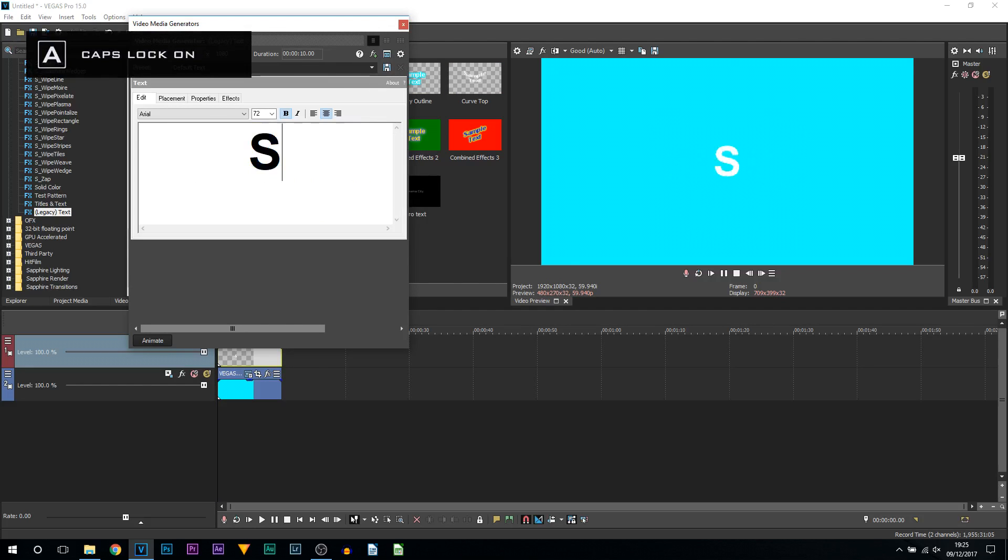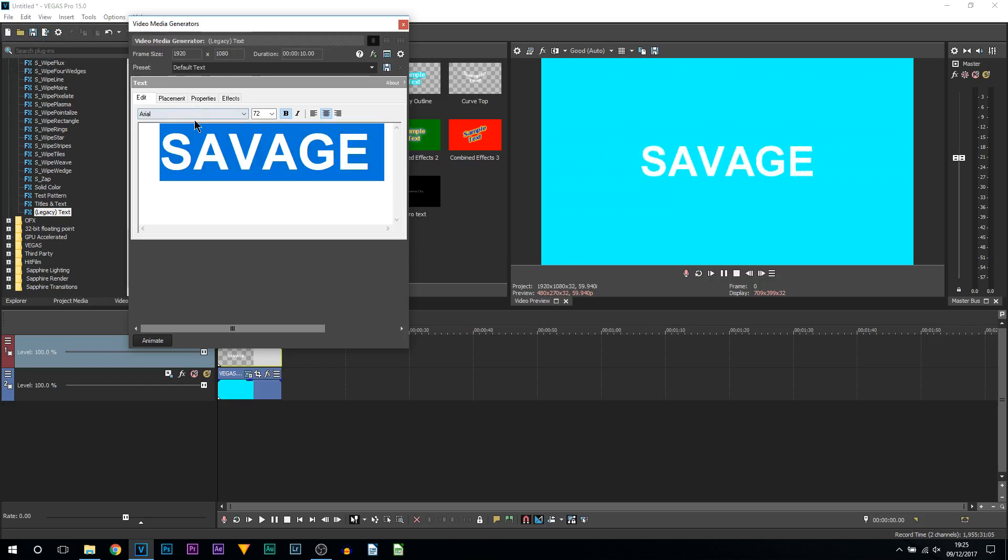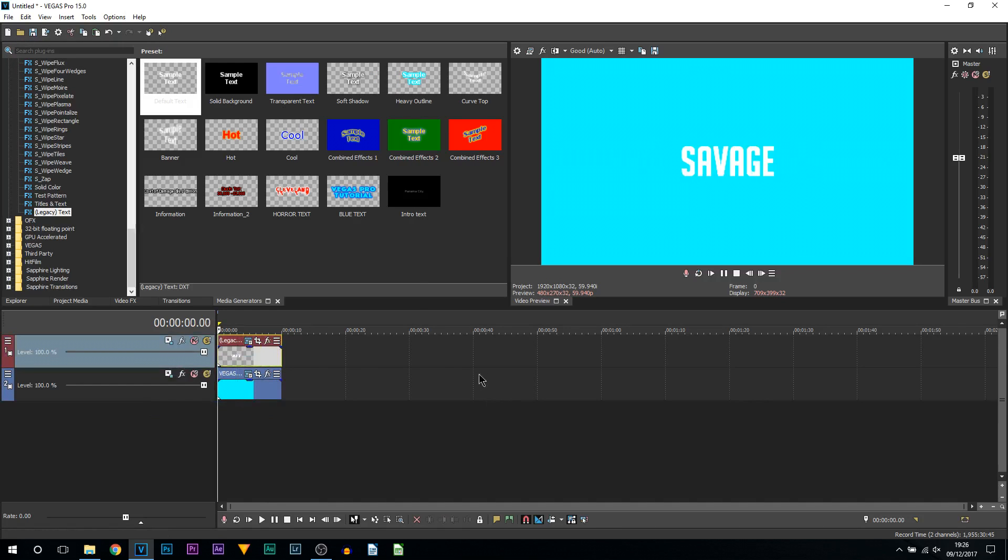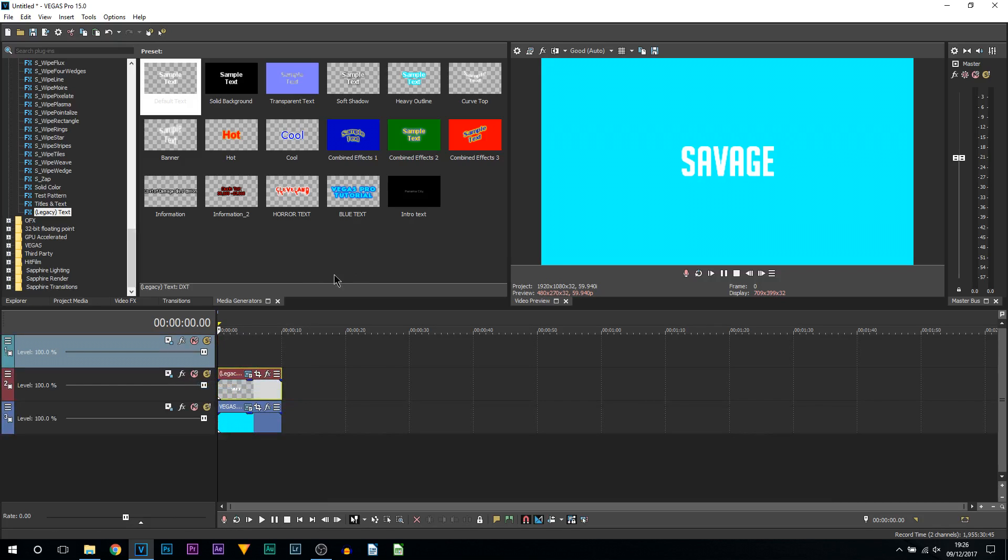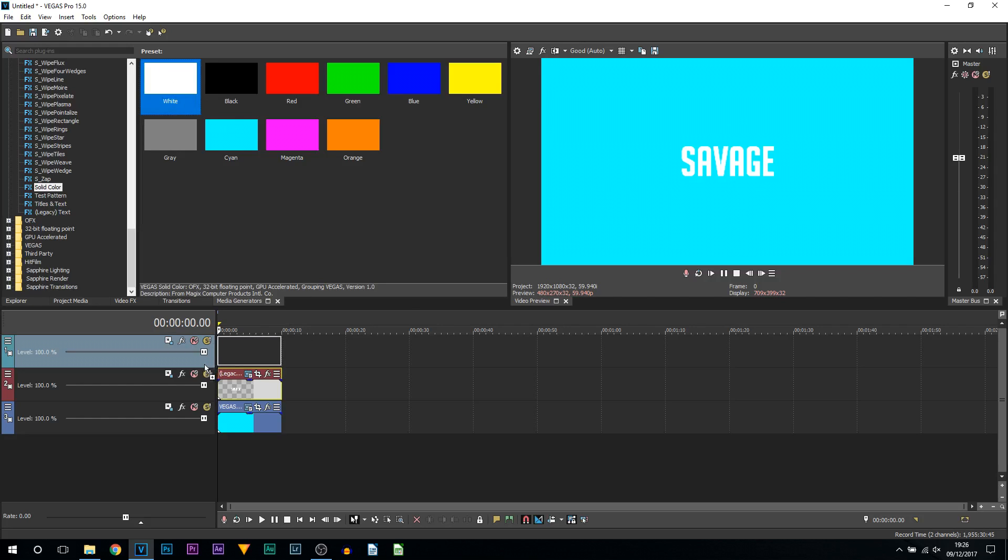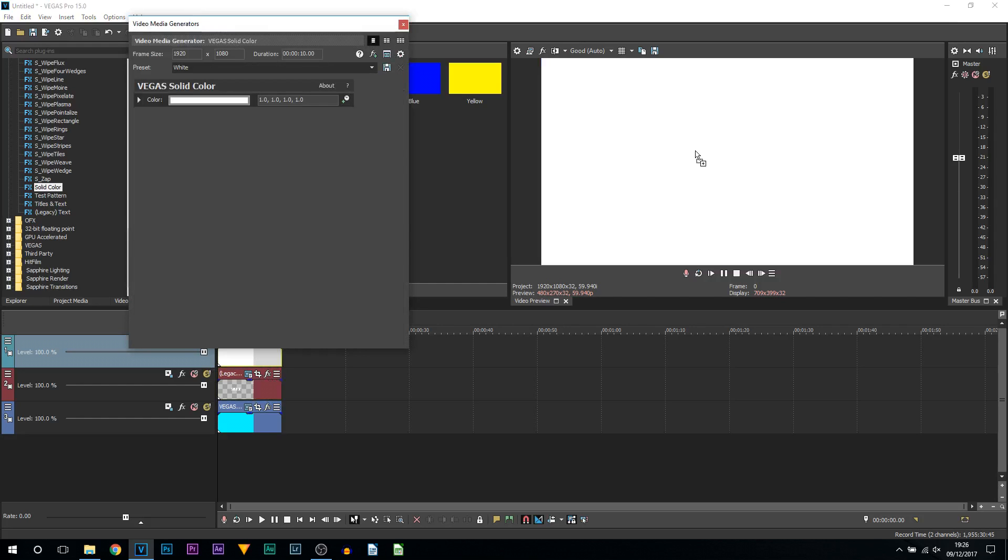I'm just going to call this 'SAVAGE' all in capitals and change the font to something better. Now the next thing you need to do is right click and insert another video track. We're going to head over to media generators, come to solid color. This solid color is going to be the line which is going to come down, up, or across.